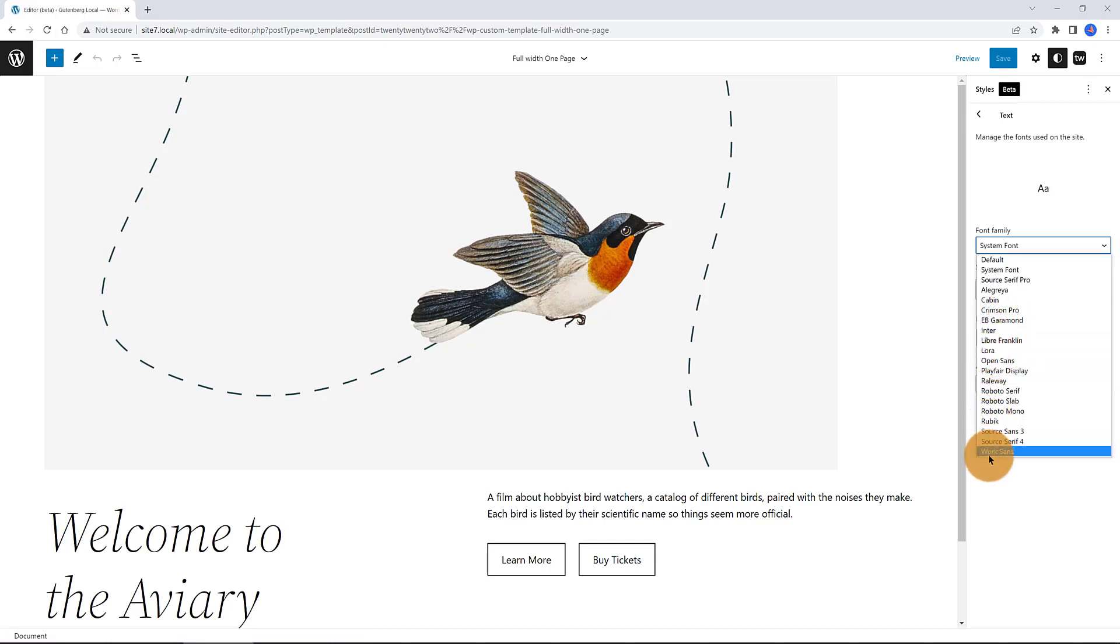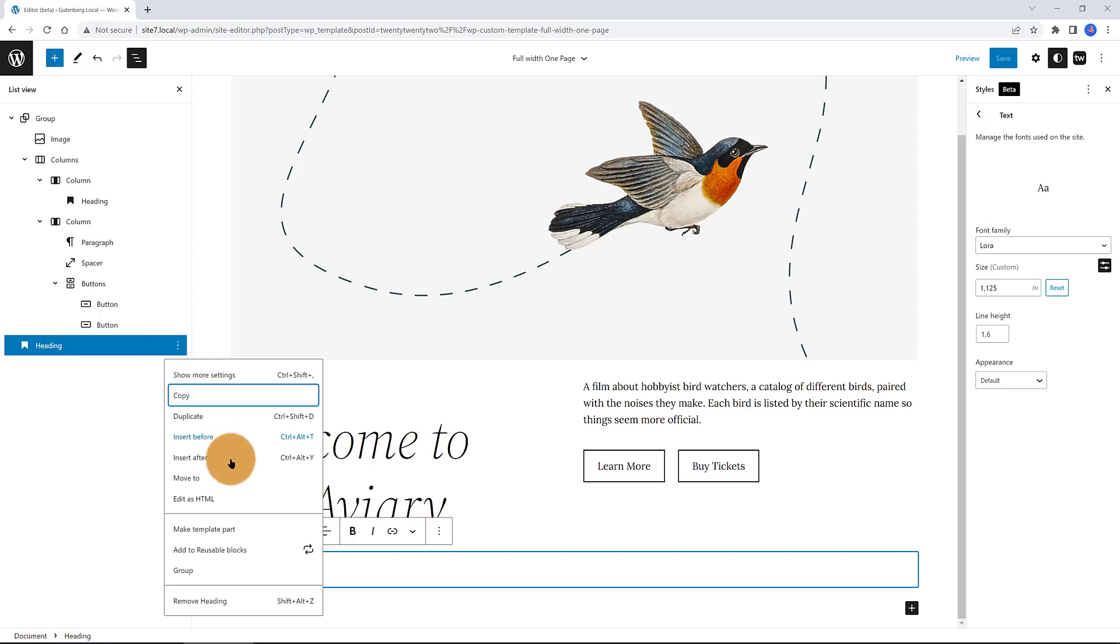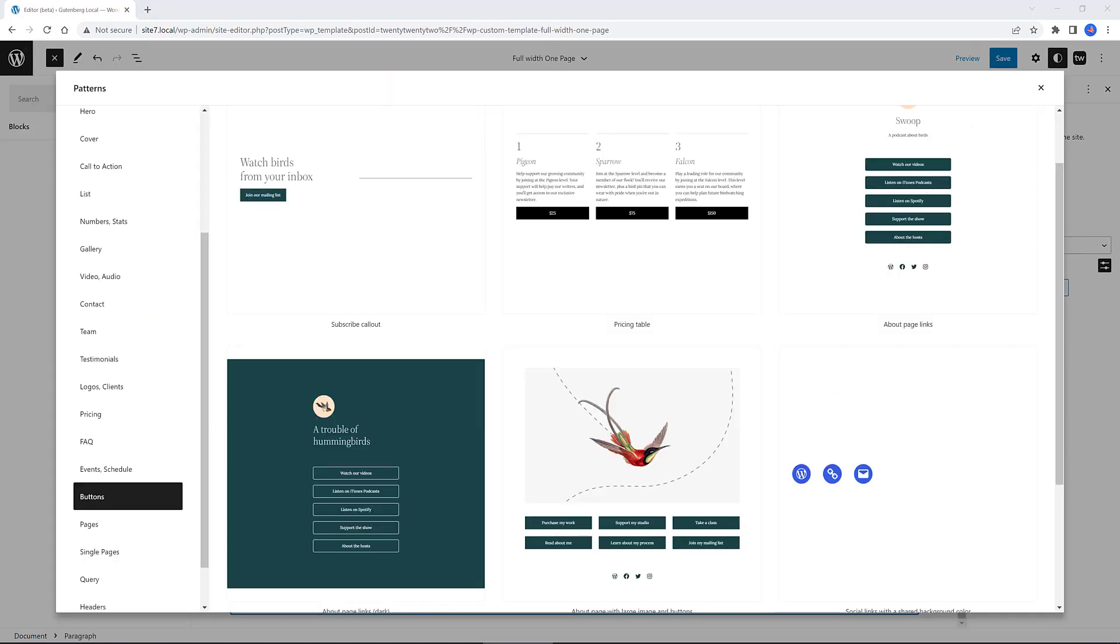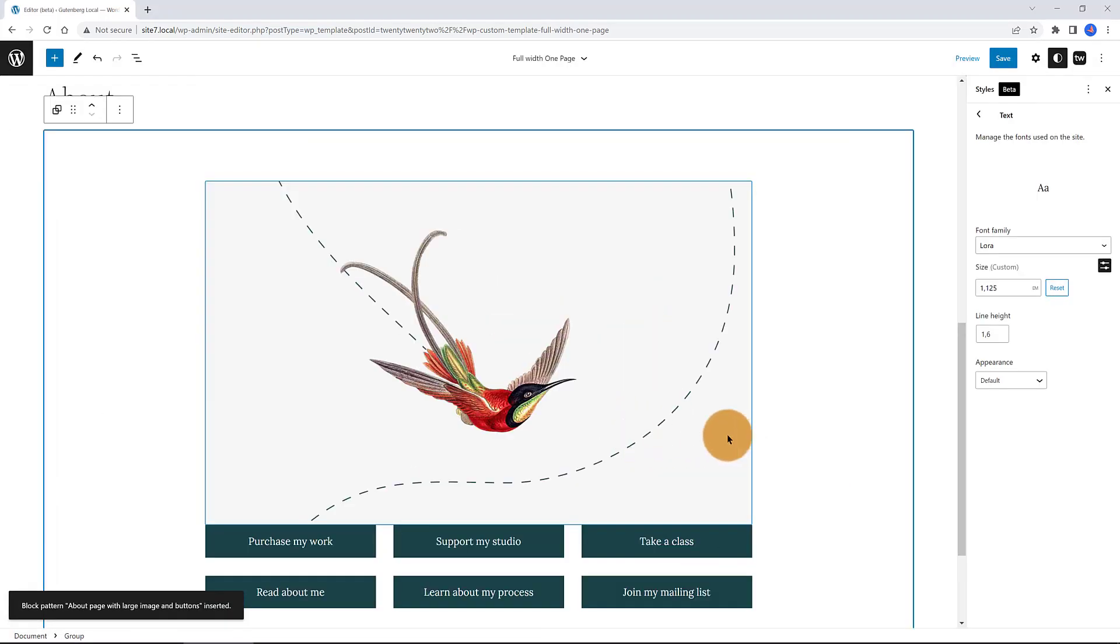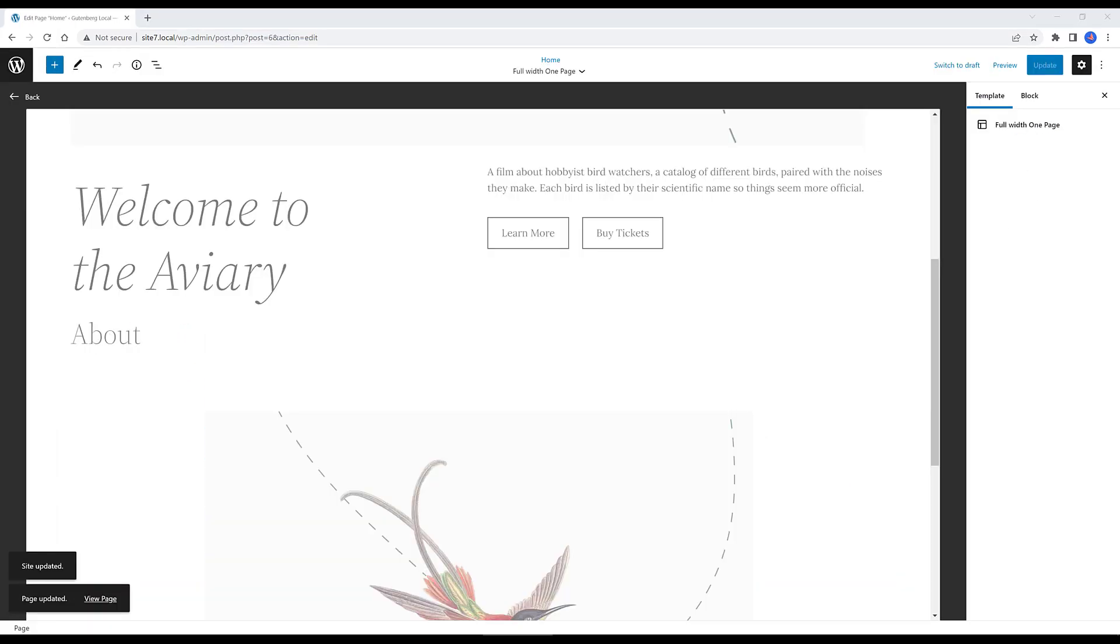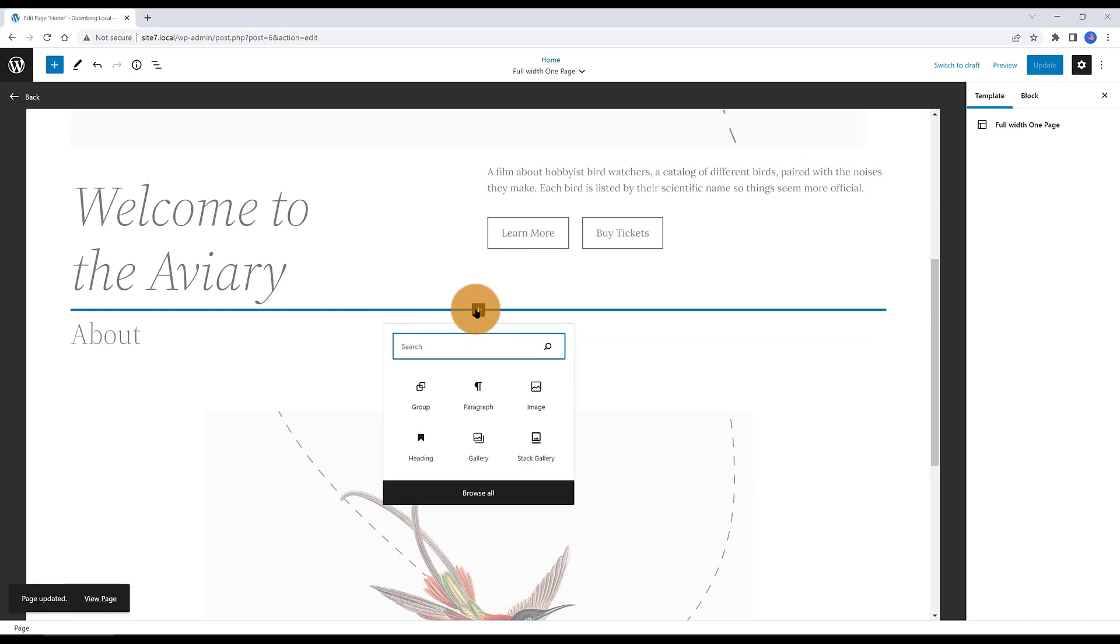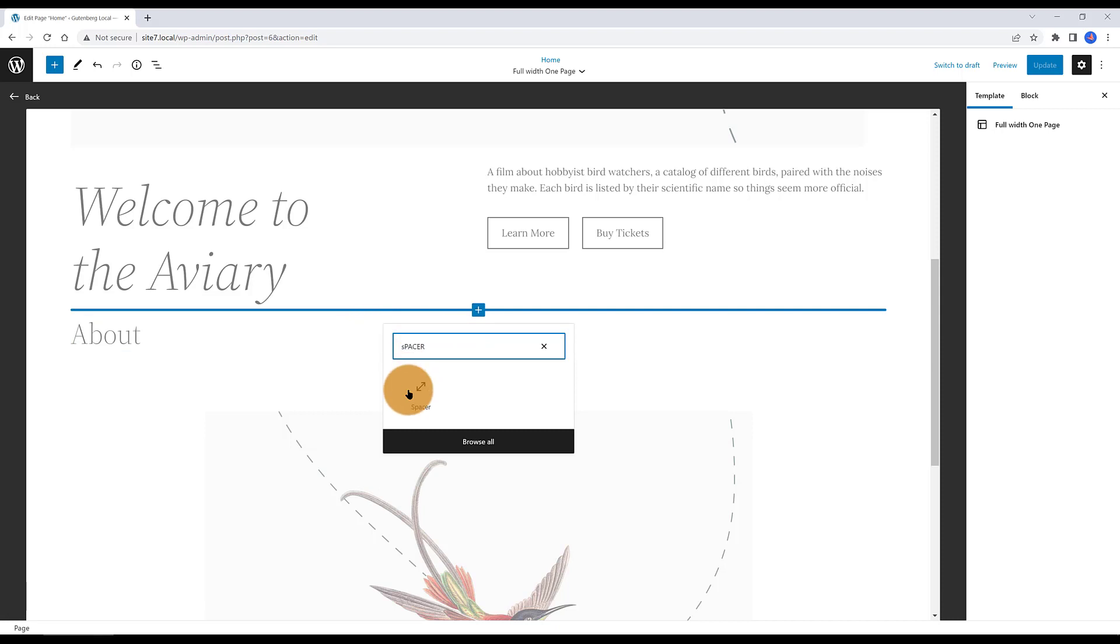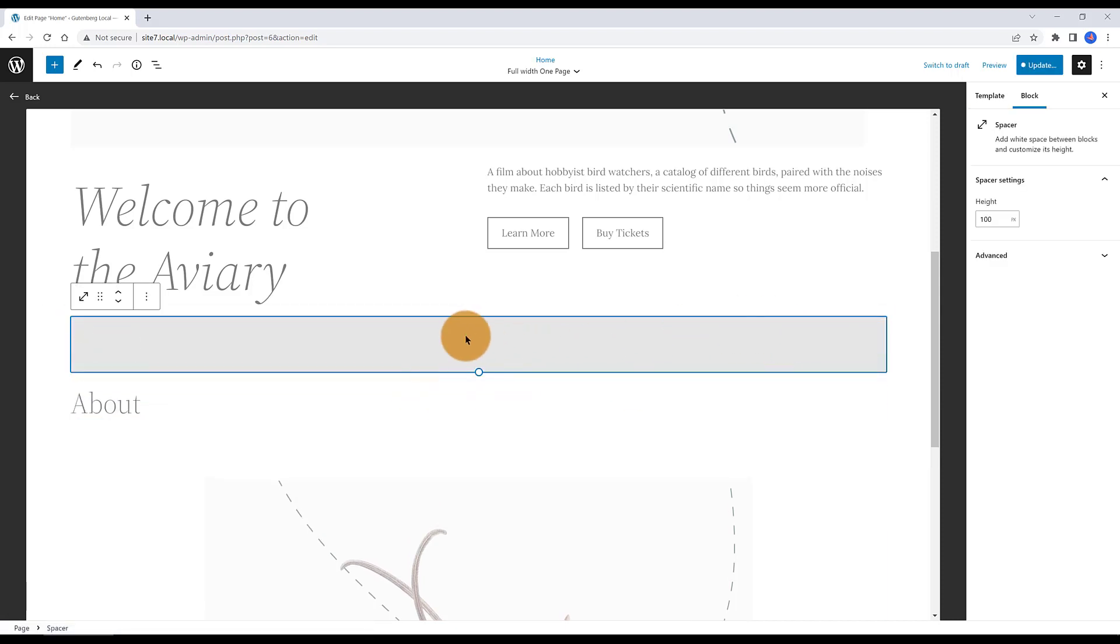Now, I want to insert after the heading. And I use the block patterns to insert a new section. Just select it and it immediately is added to your page. I also want to add a spacer element. I click on the plus icon. I search for spacer. There it is. With 100 pixels. That's fine.